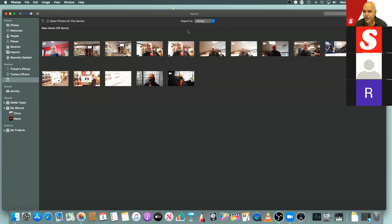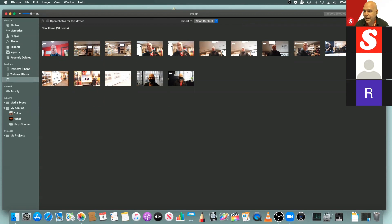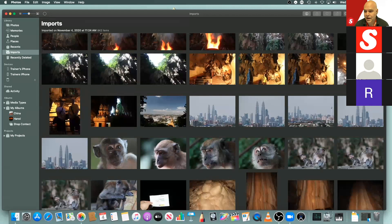On this card I've got some videos we were having fun with at the shop, and we use the same process to import them. Instead of going to Library, I'm going to call this new album 'Shop Content,' select it, and grab all of the content from this by selecting Import All New Items. This will now bring in the videos and photos from that particular card.